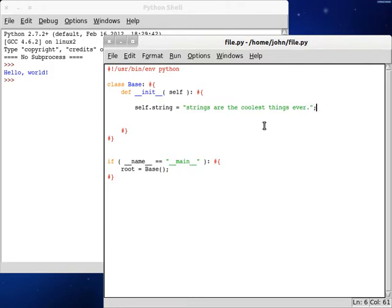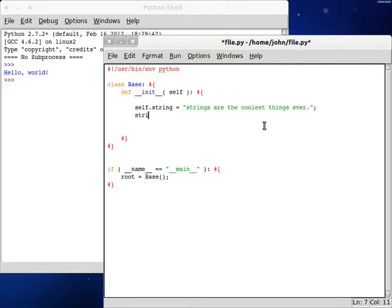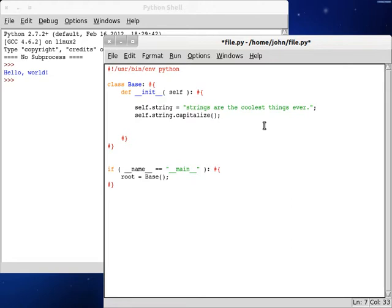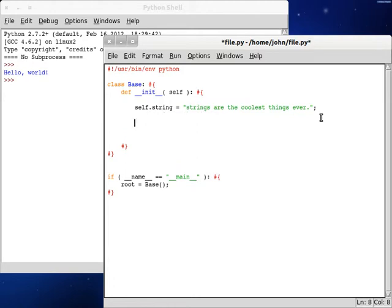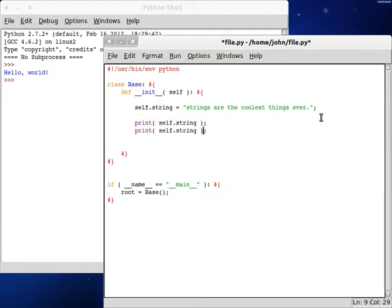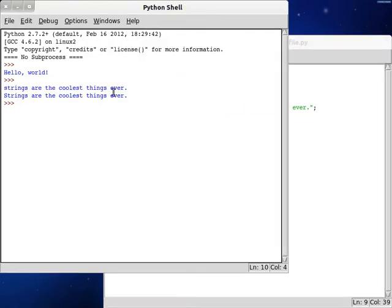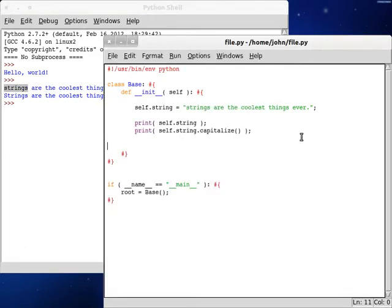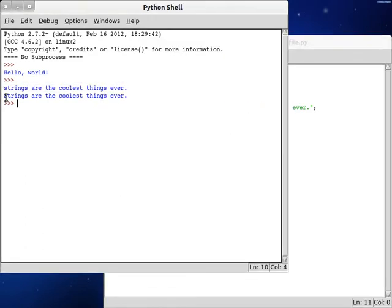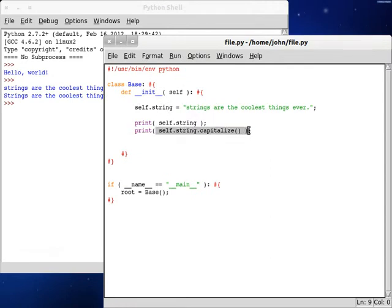strings are the coolest thing ever. And we're done. Now, with these strings, you can do a lot of really interesting things. In our case, you can maybe capitalize it. And that's the function we're going to be looking at today. Capitalize. And what that will do is capitalize the first, whatever character is at the first position of your string. So, let's try that.